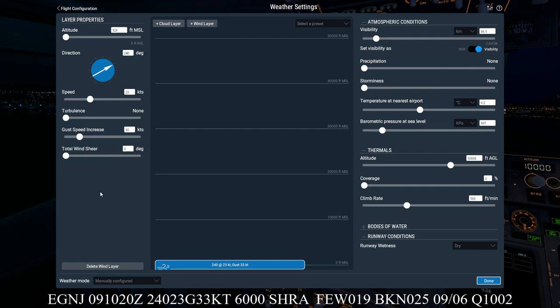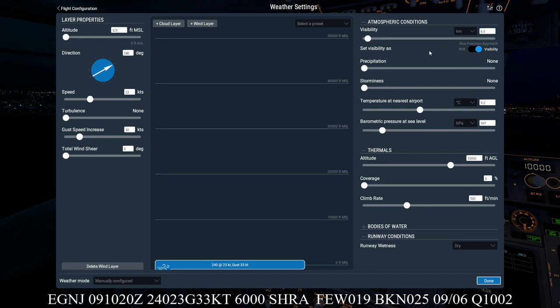We now move on to the next block, which is visibility, which is over here. Make sure it's in kilometers, not in statute miles. And we want to make that 6 kilometers or 6000 meters.